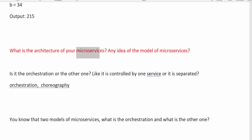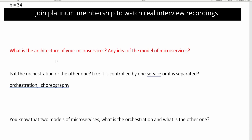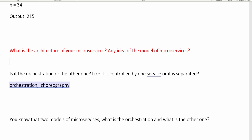The next question is: what is the architecture of your microservices? Do you have any idea about the model of microservices? There are two types of models in microservices — one is orchestration and the other is choreography. The interviewer wants to know what type of model you are using. I will add some links to helpful videos to understand orchestration and choreography.